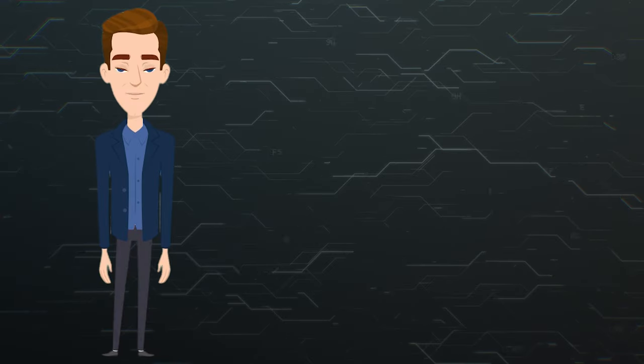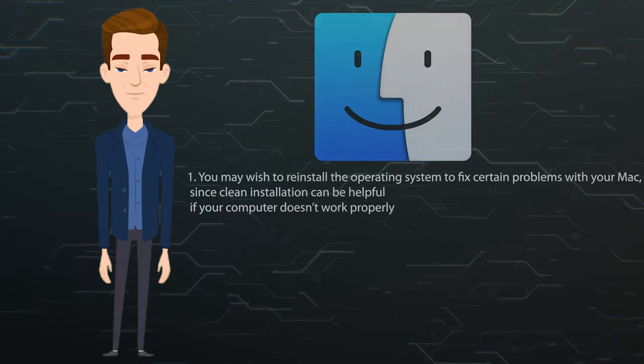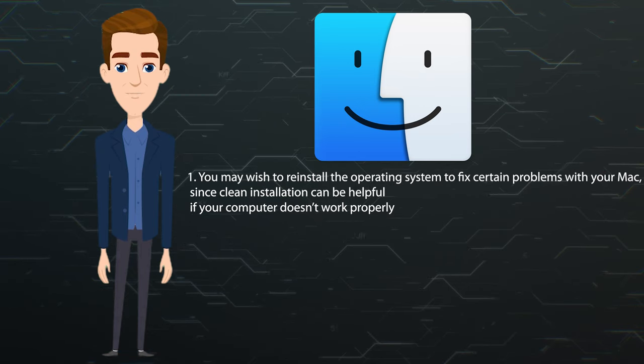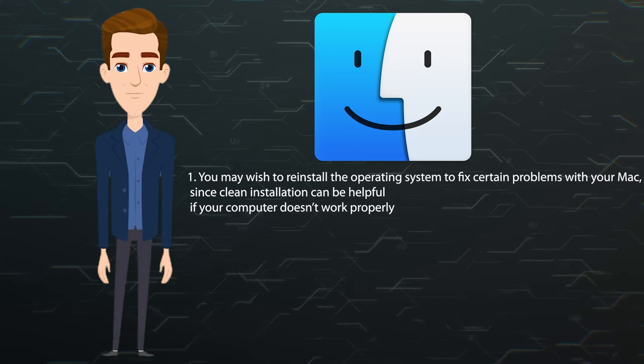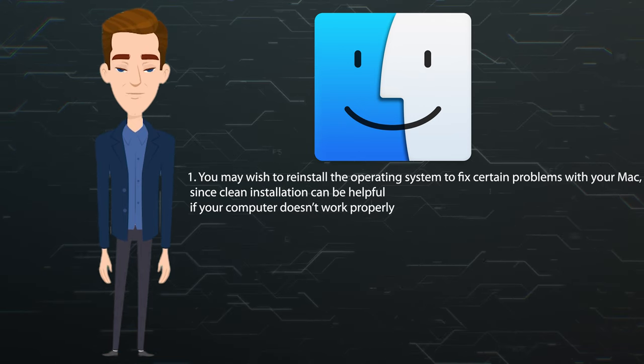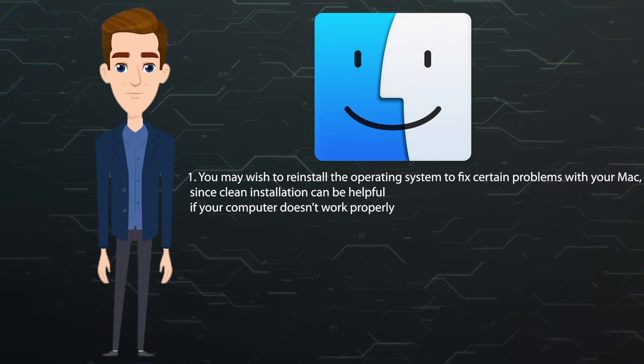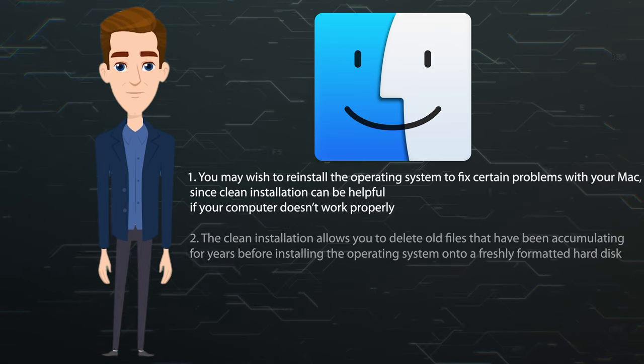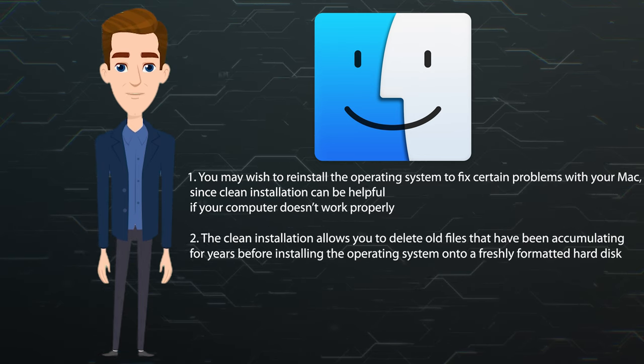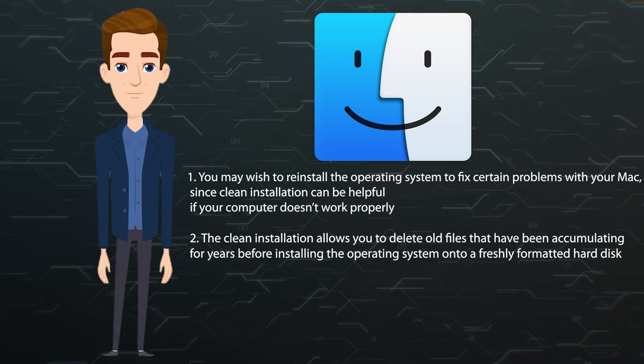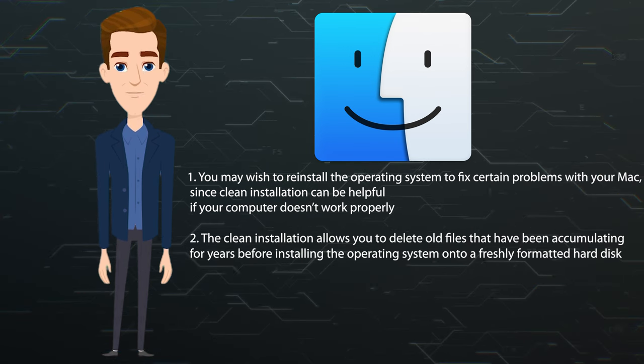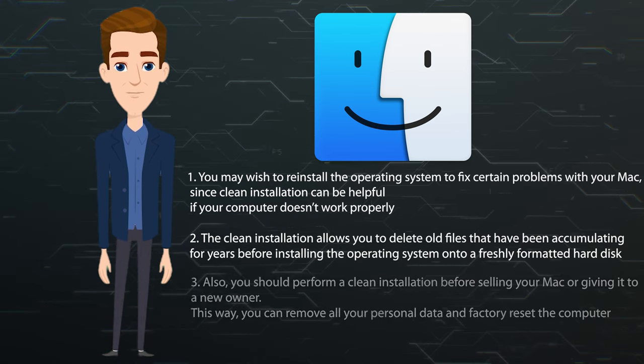There are a few reasons why you might need a clean installation. You may wish to reinstall the operating system to fix certain problems with your Mac, since clean installation can be helpful if your computer doesn't work properly. The clean installation allows you to delete old files that have been accumulating for years before installing the operating system onto a freshly formatted hard disk.